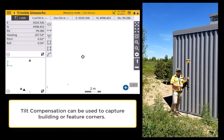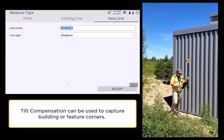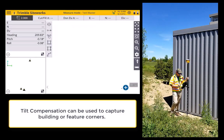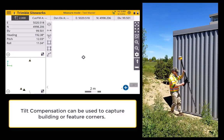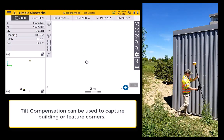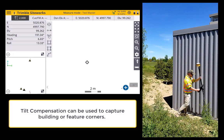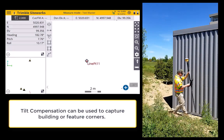Using tilt compensation in SiteWorks, you can more accurately and productively capture points you previously couldn't — for example, the corners of a building.